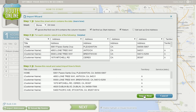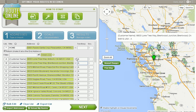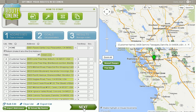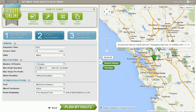Click import now and the program will import our data. Click next to go to the goals section, where we can tell the program what we want our departure time to be, how much time we want to spend at each stop, how many routes we want the program to produce, or we can limit our routes by things such as route duration or max stops per route.